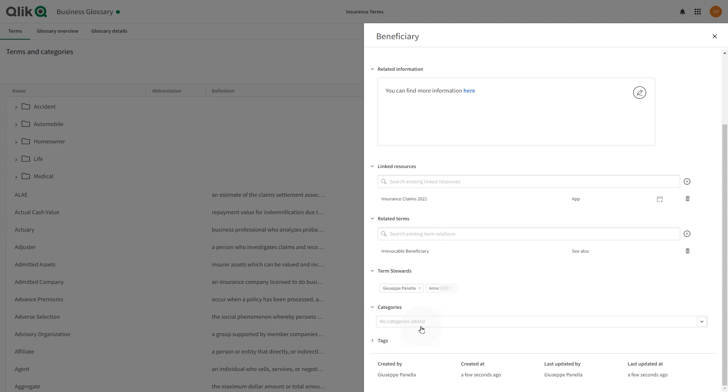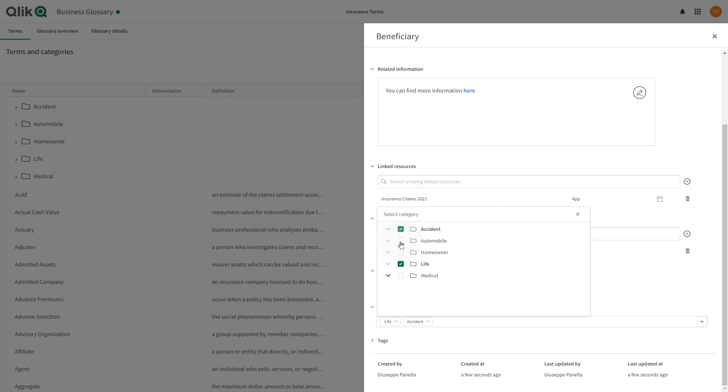In categories, you can select one or more categories under which this term will be included.